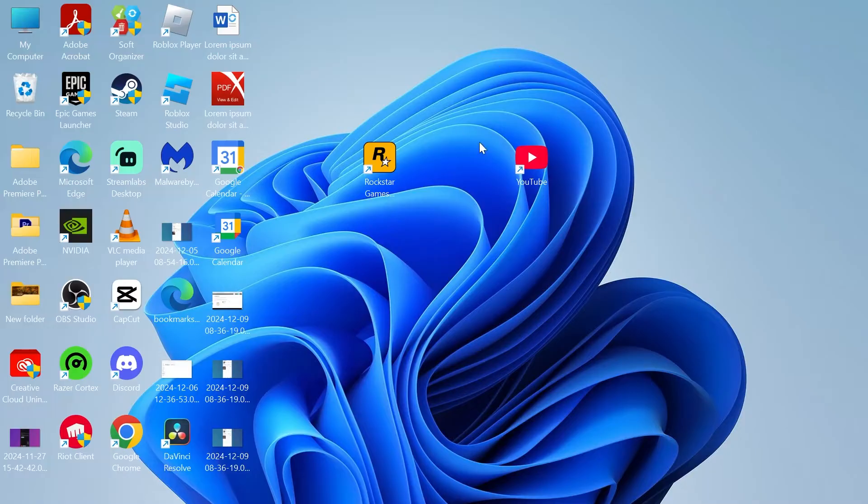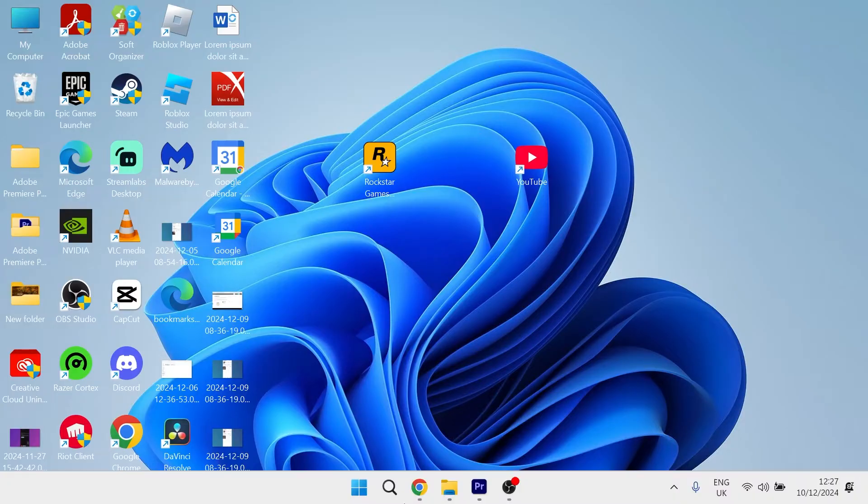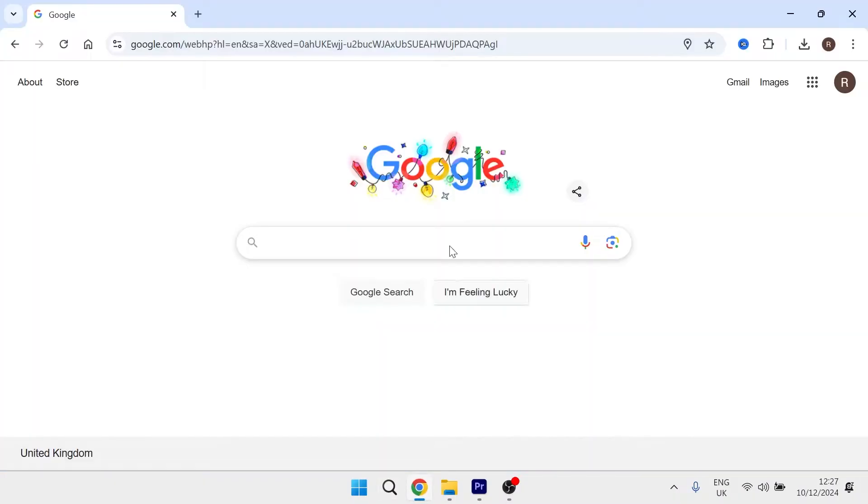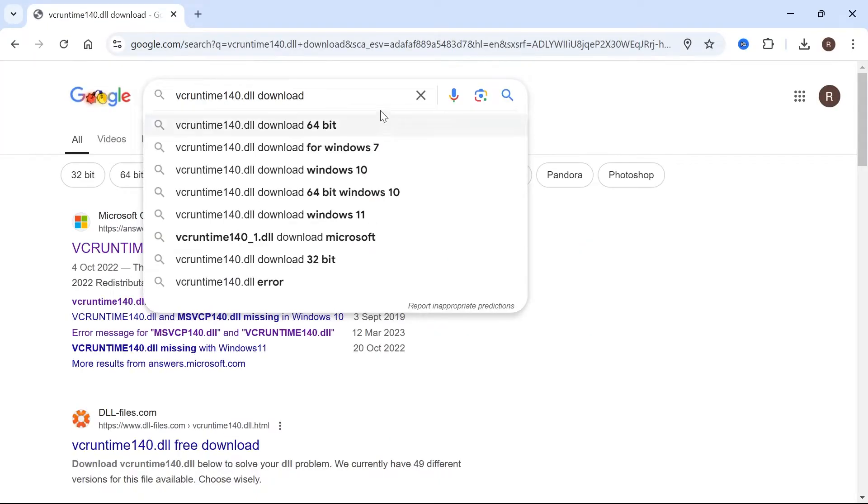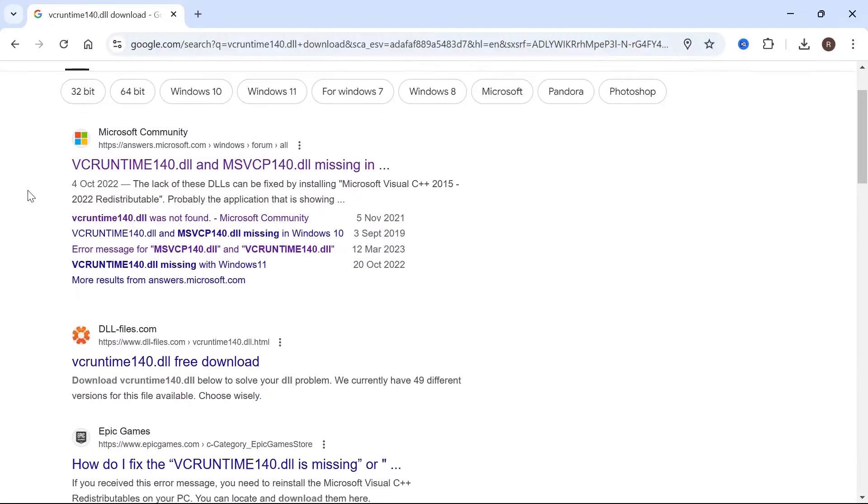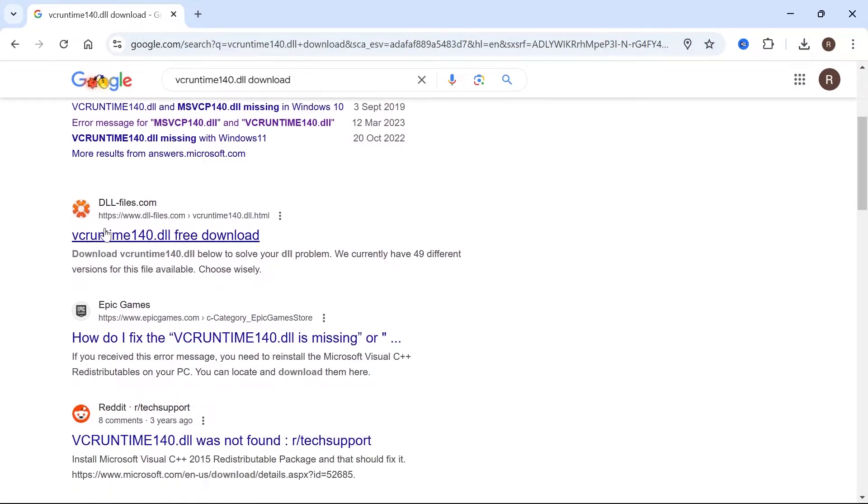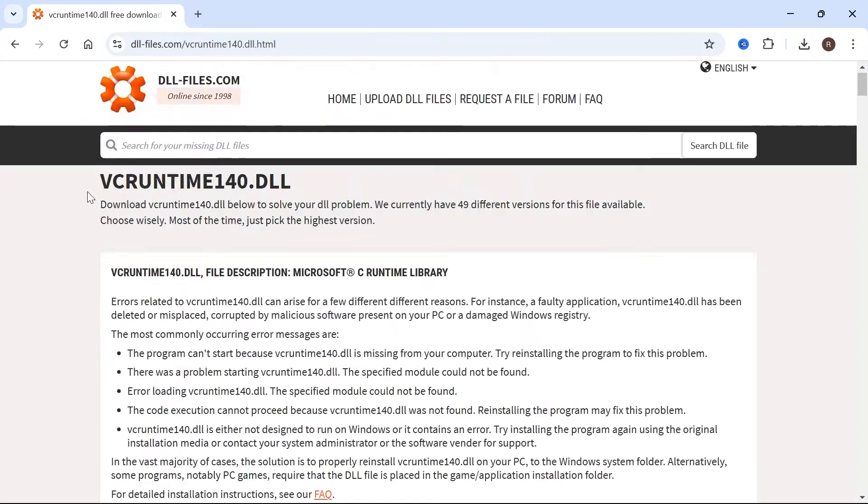The first method is just by heading over to an internet browser. From the search box, you want to type in vcruntime140.dll download and hit enter. Then you want to scroll down until you see this website www.dll-files.com and click on this.